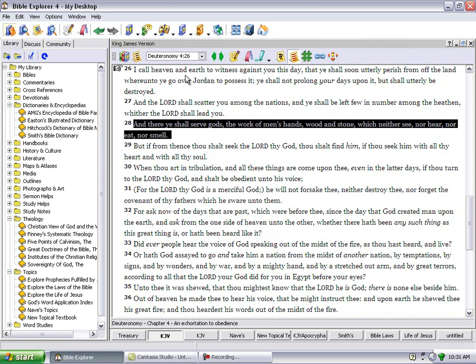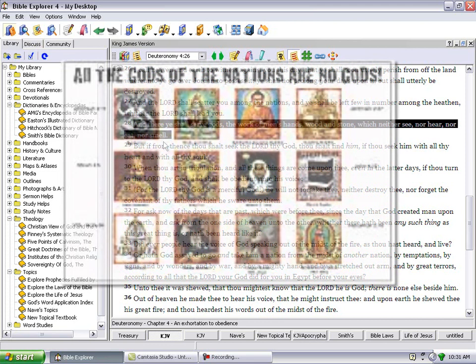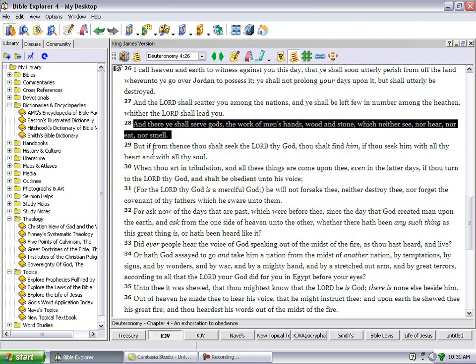So let me go back to Deuteronomy chapter 4 verse 26. I call heaven and earth to witness against you this day that ye shall soon utterly perish from off the land whereunto ye go over Jordan to possess it, and ye shall not prolong your days upon it but shall utterly be destroyed. And the Lord shall scatter you among the nations, and ye shall be left few among the heathen whither the Lord shall lead you. And there ye shall serve other gods, the work of man's hands, wood and stone, which neither see nor hear nor eat nor smell. But if from thence thou shalt seek the Lord thy God, which his name is Yahwah, thou shalt find him if thou seek him with all thine heart and with all thy soul.